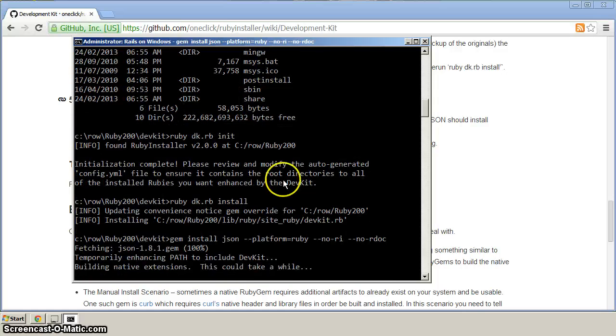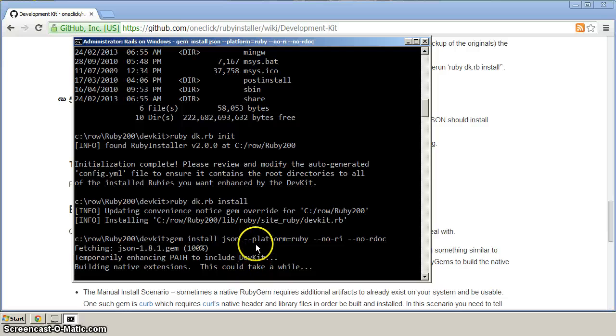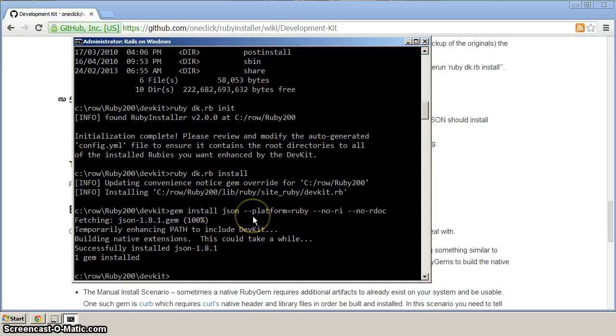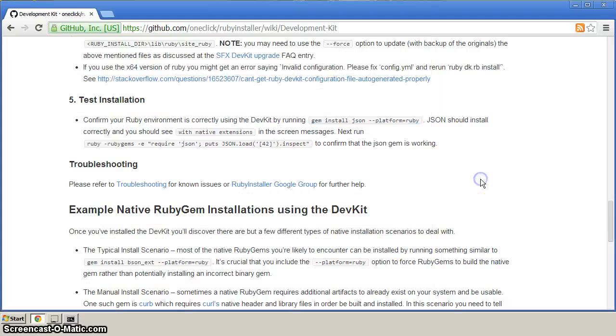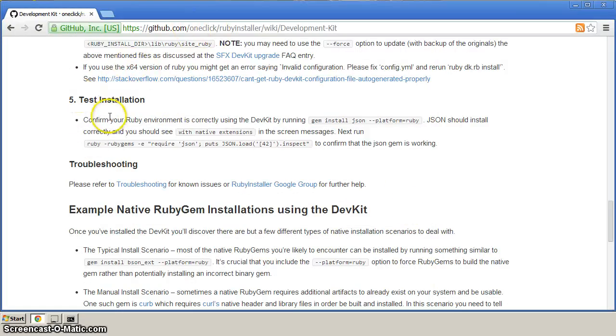And you can see here that it's using DevKit, and it's building the native extensions. And it says that it's installed. So now, one more verification. We'll just go back to the GitHub site here.